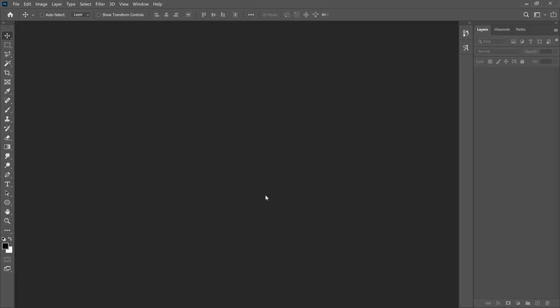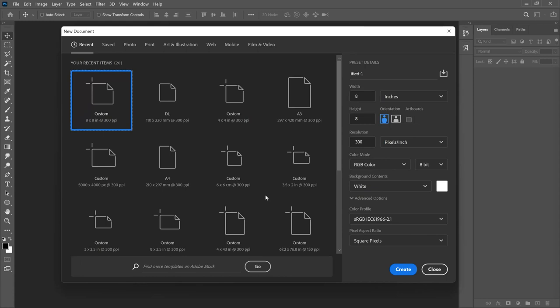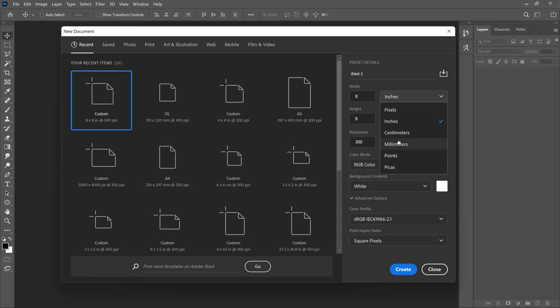First off, let's start by creating a project. You can do that by pressing Ctrl+N or going to File > New and creating a new document. I'll be doing this in feet, but Photoshop doesn't have feet as a unit, so any measurement you choose you'll just convert to feet. Inches works very fine for me because I know that every 12 inches equals one foot.